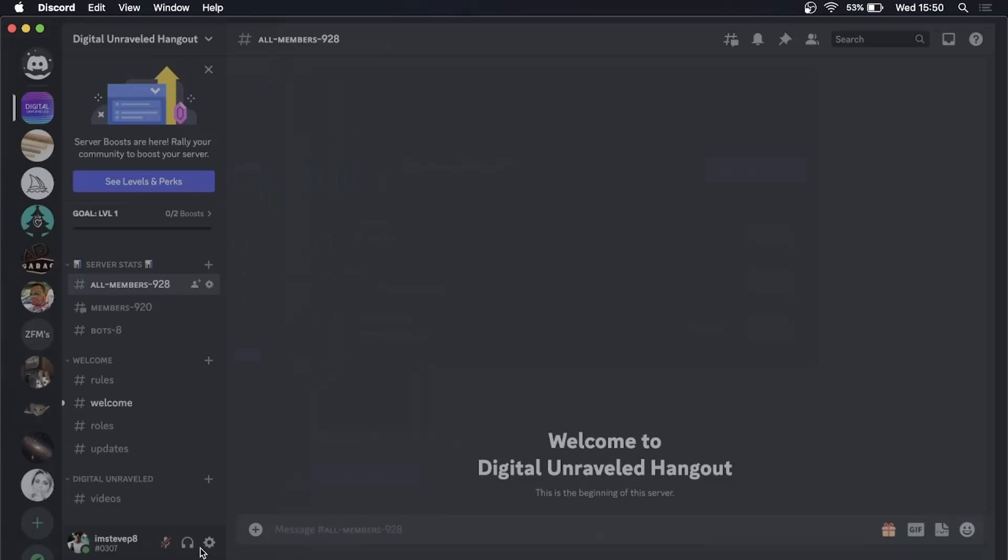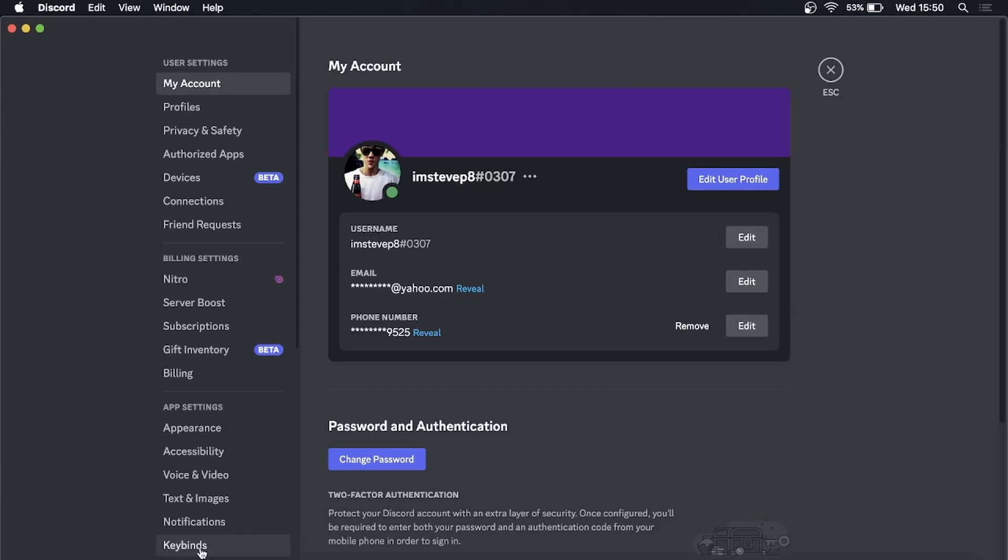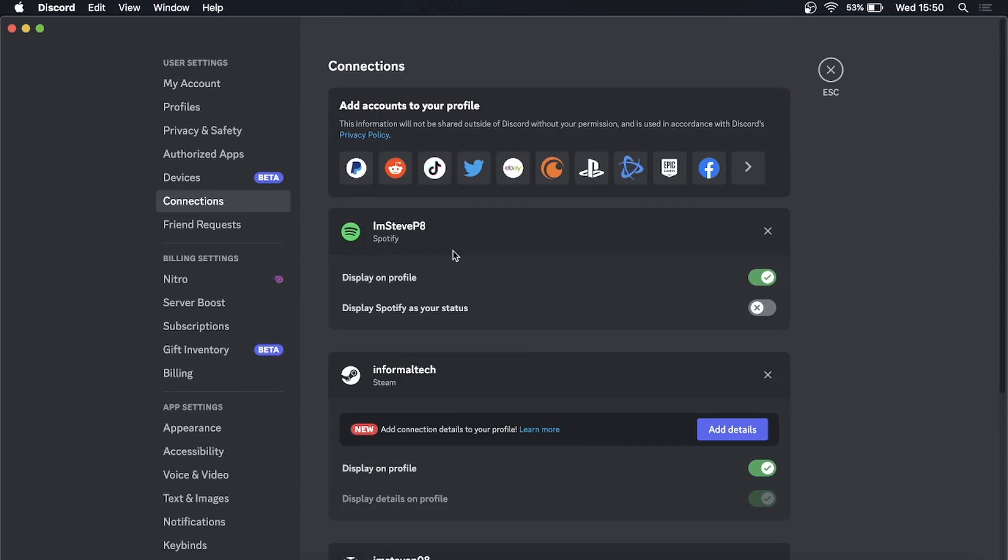So what you need to do is go on to the user settings right there at the bottom left hand corner. Then right here where it says connections, you want to click on connections and as you can see here.